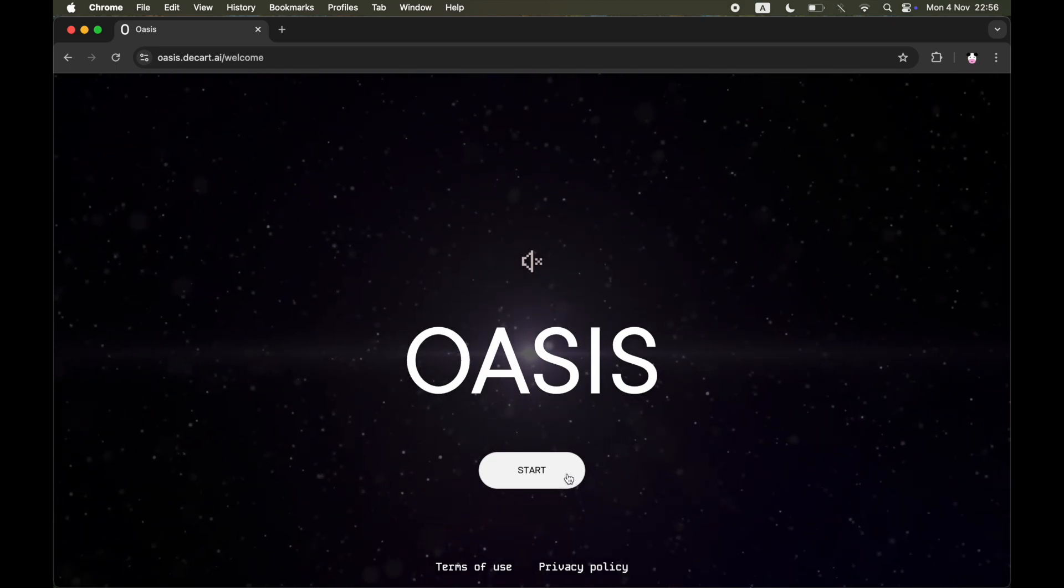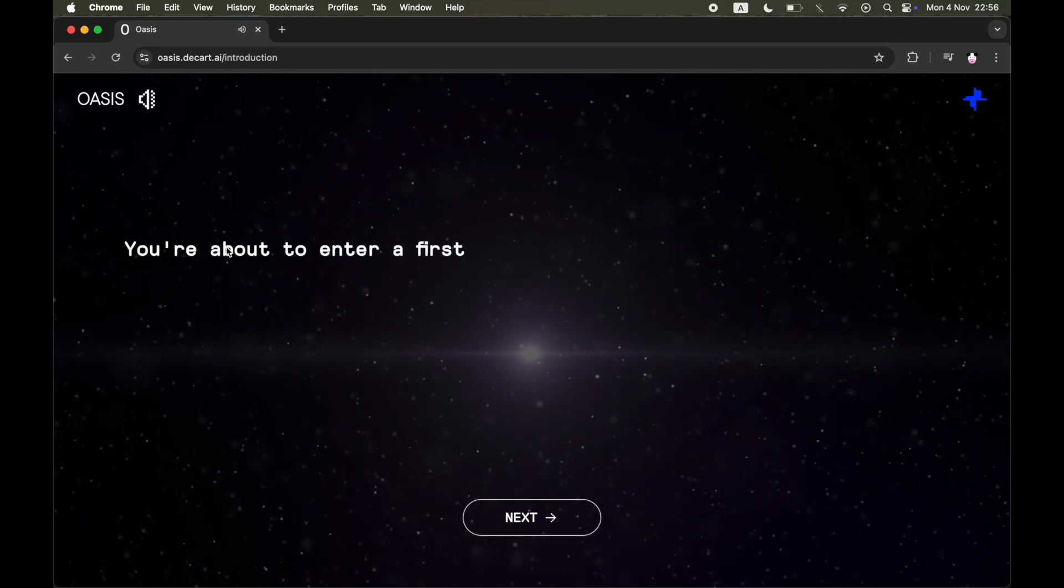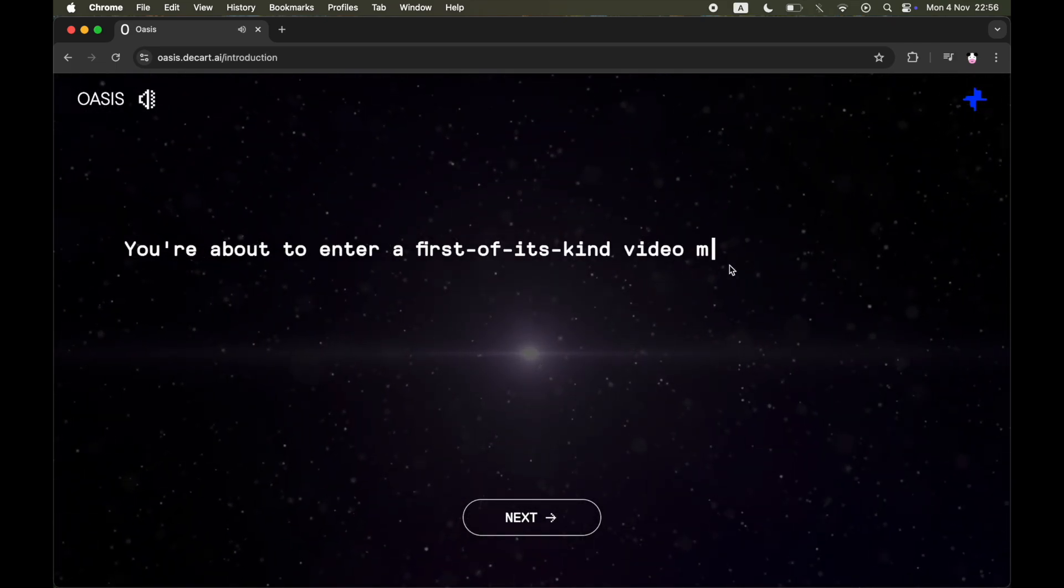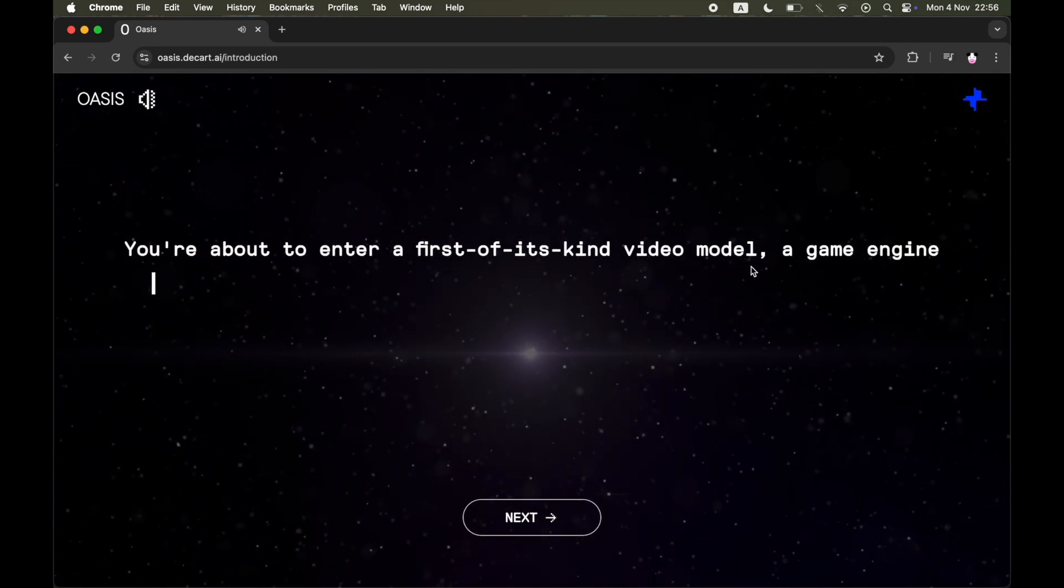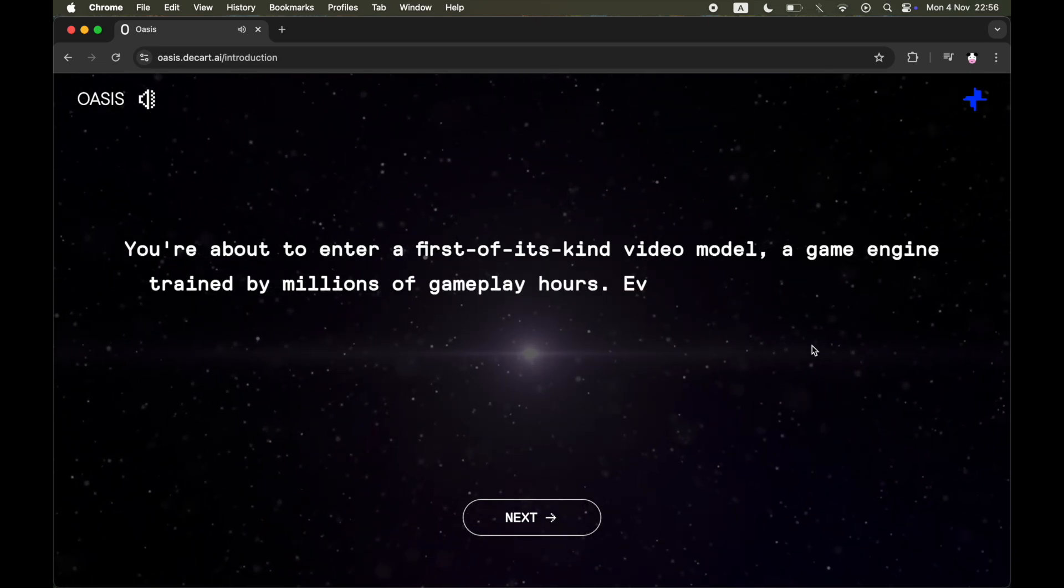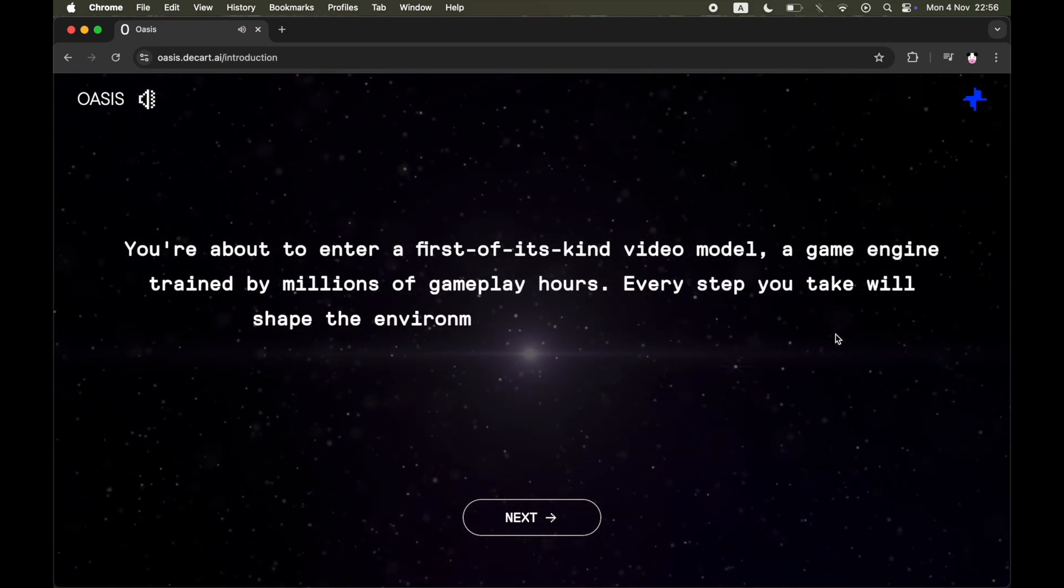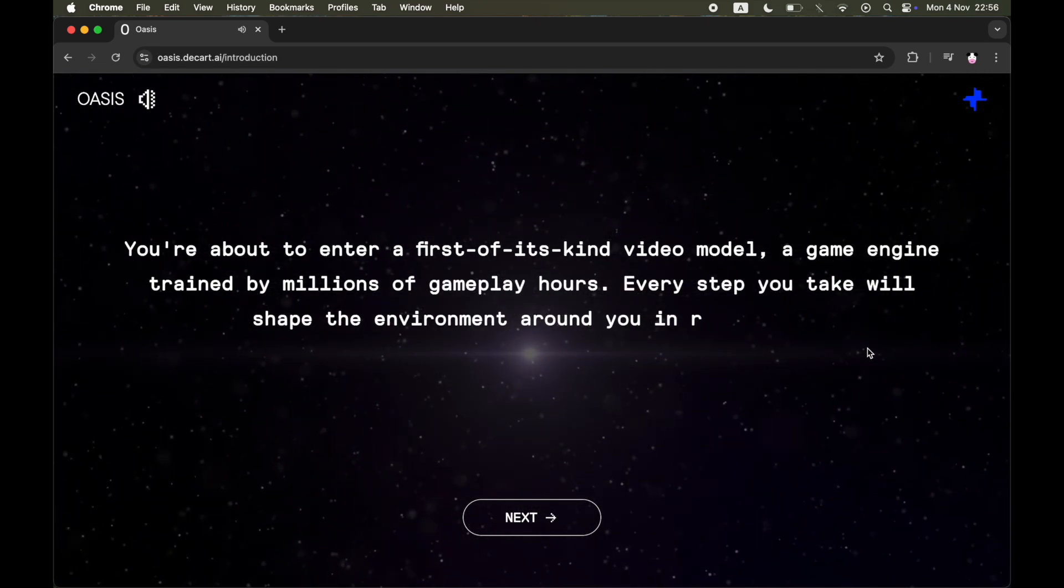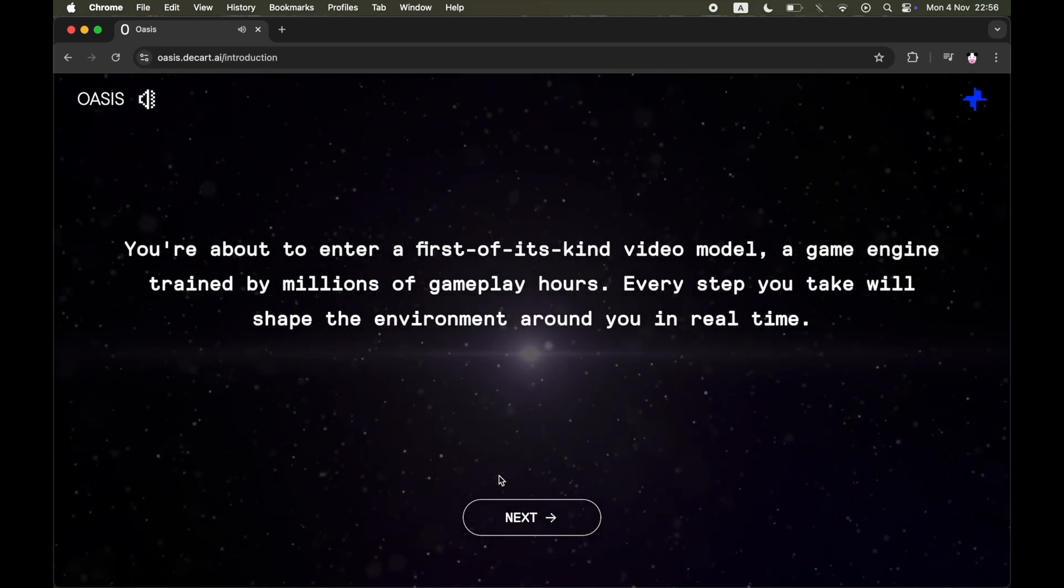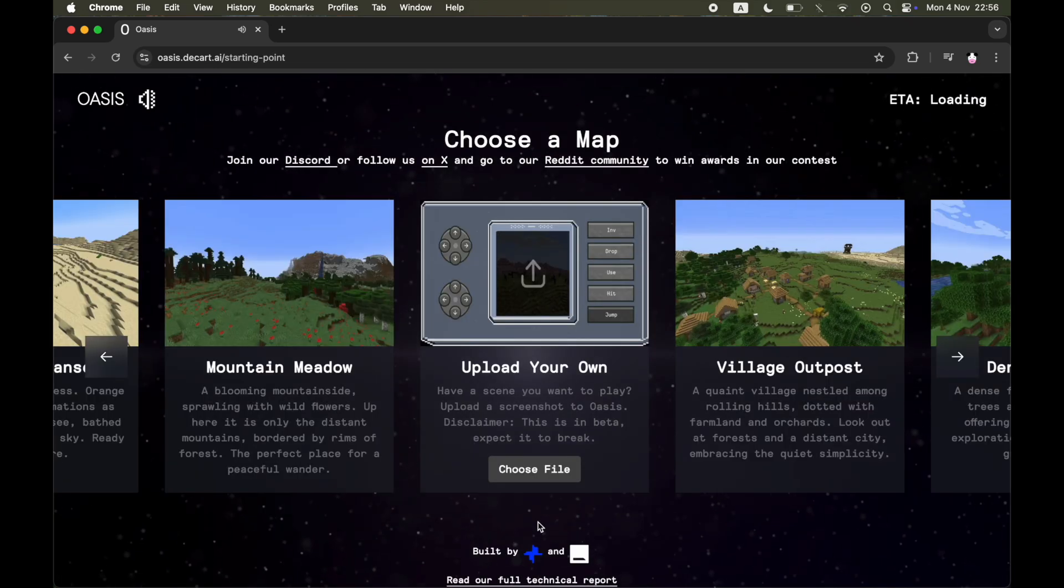On the homepage where it says Oasis, go ahead and click on Start. Then you'll see this text pop up right here, after which you can click on Next, and that will load up the Oasis D-Cart page where you can play AI Minecraft.